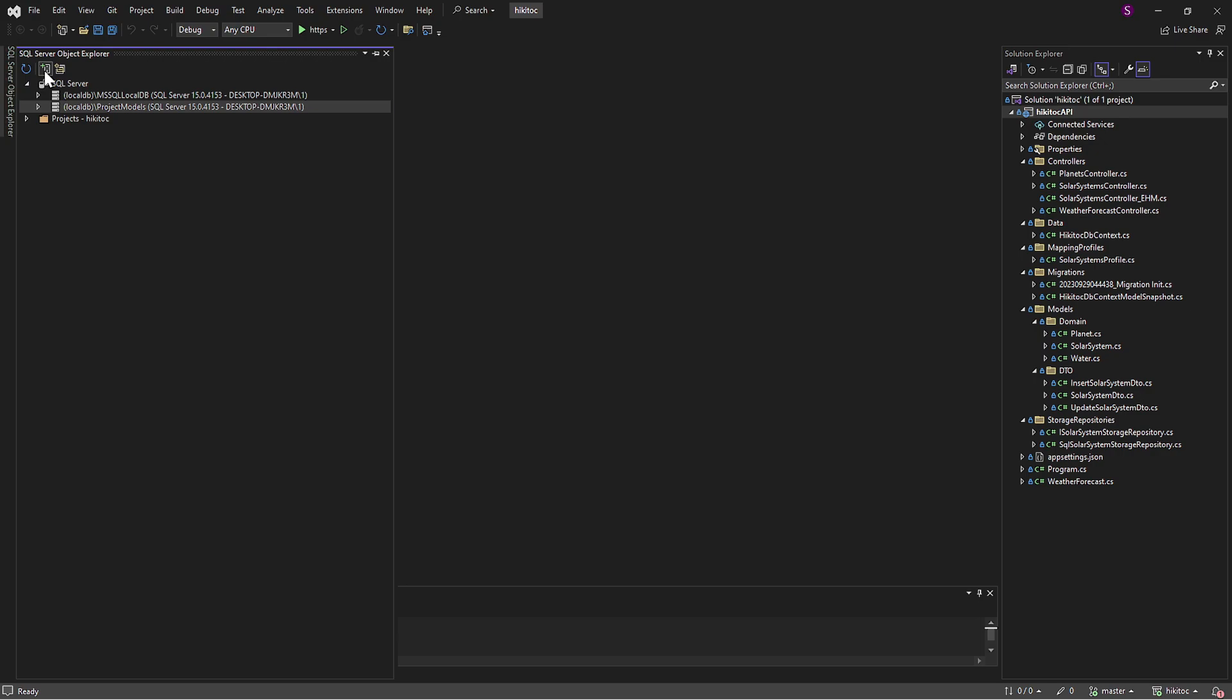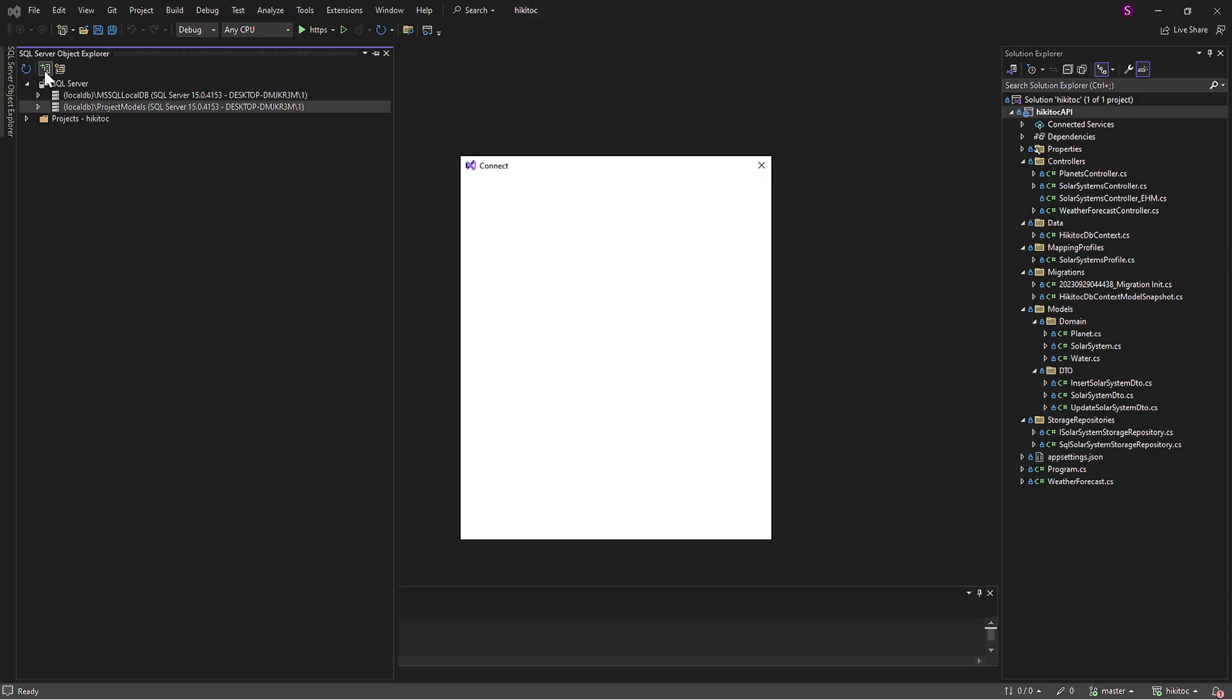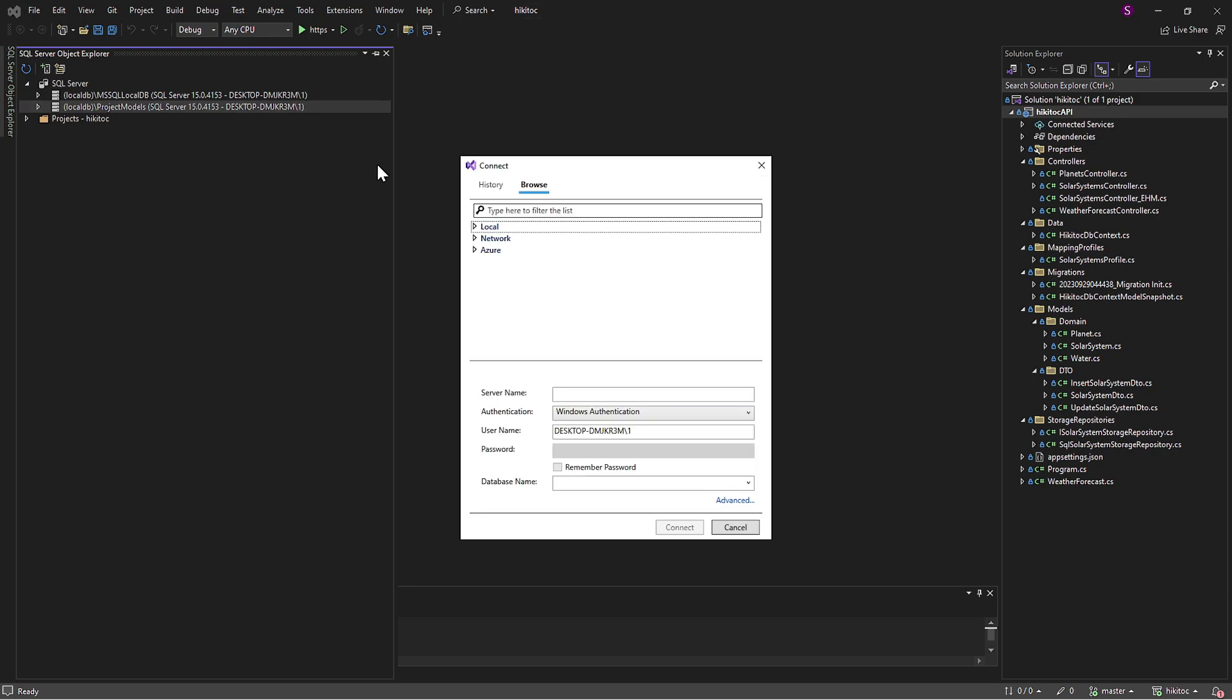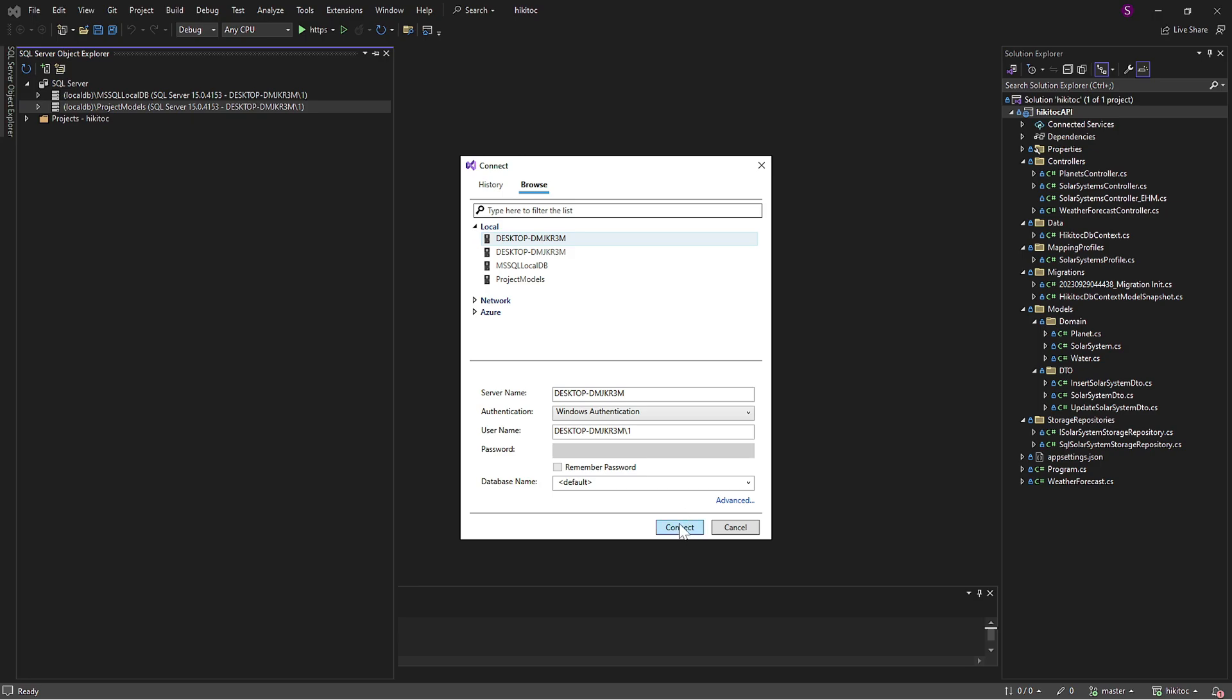To begin, click on the Add SQL Server button and then select the first server from the local menu. In your case, it might also be the second server. So feel free to try the second one if the first one doesn't work. Once you've made your selection, click Connect.